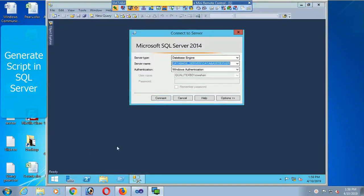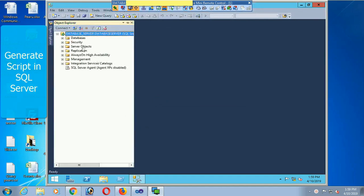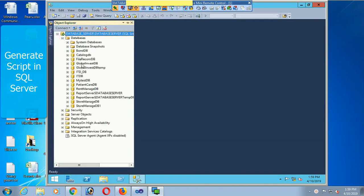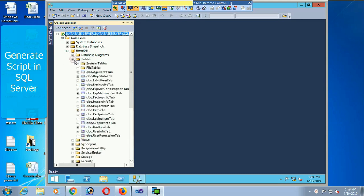Start SQL Server 2014, connect, and expand the database folder. This is bond DB. I will generate the script for the bond DB.